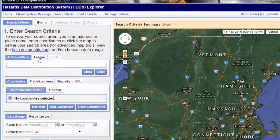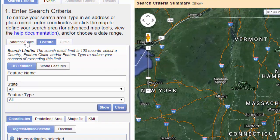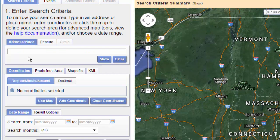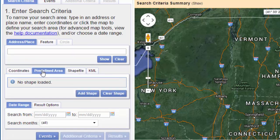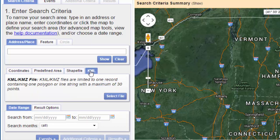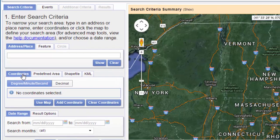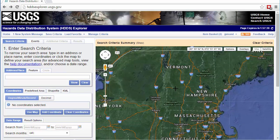HDDS offers robust geographical search capabilities. You can search by addresses, known features, coordinates, predefined areas, or GIS datasets such as shape files or KML files. For this example, I'm going to zoom into an area on the map, then click on the Use Map button to grab the bounding box coordinates for the area I've zoomed into.